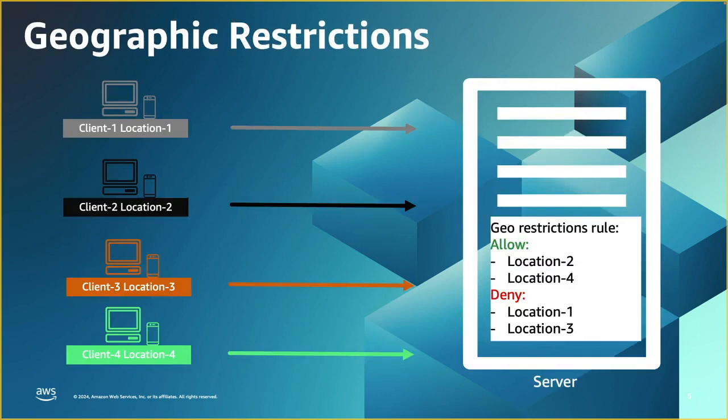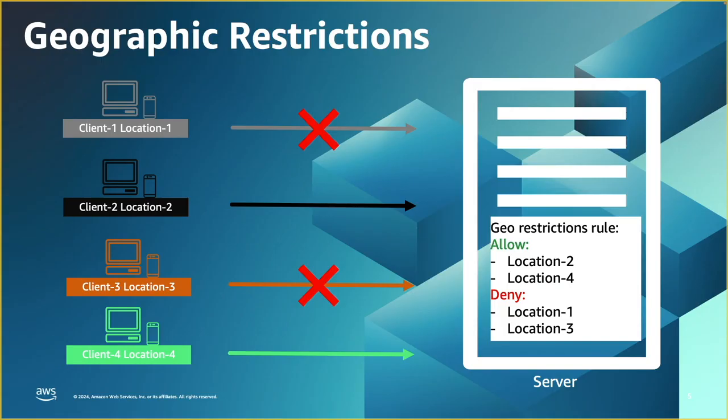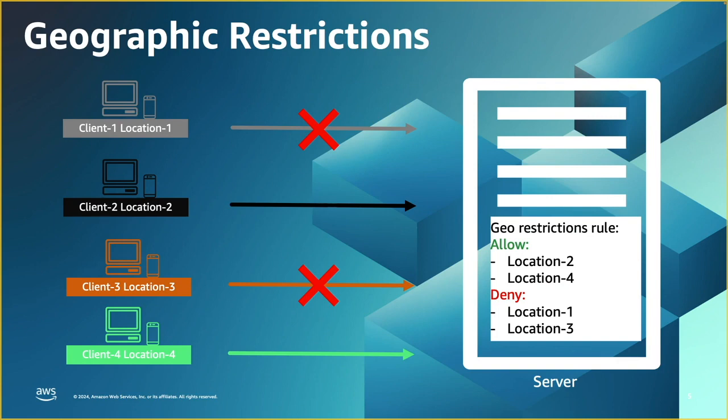Let's take a look at this simple diagram. Let's say we have a server and we have users or clients coming from different locations. On the server, we have rules to allow users from location 2 and location 4 and also deny service for any user that's coming from location 1 and location 3. So when they establish the connection or they ask for the service, users from location 1 and location 3 will be denied those services, while the users from location 2 and location 4 will be able to see those content or get the service from that server.